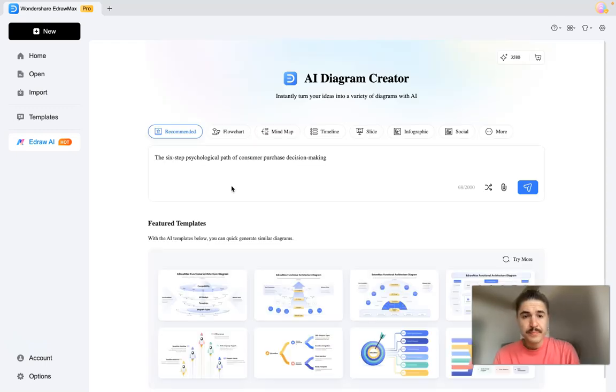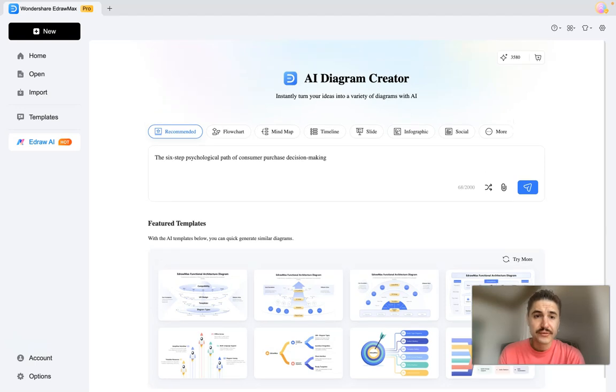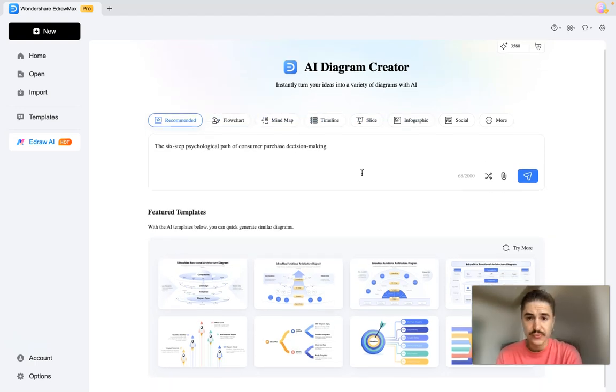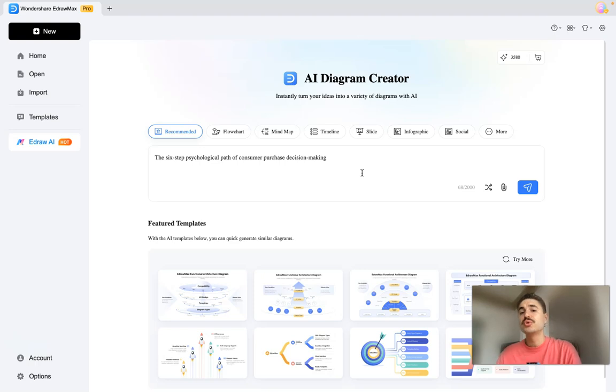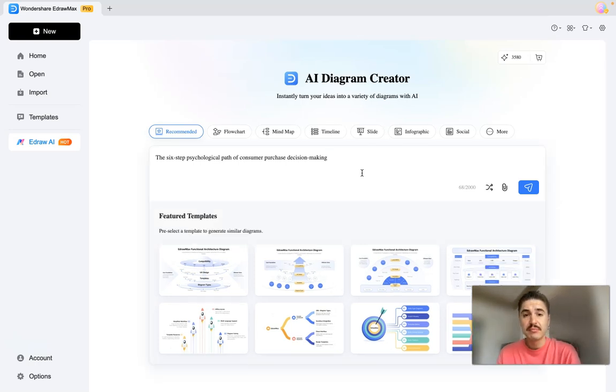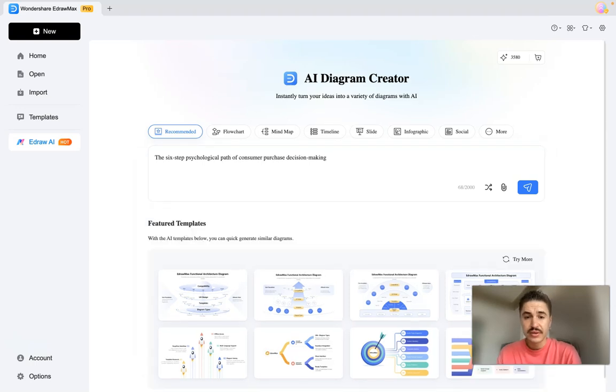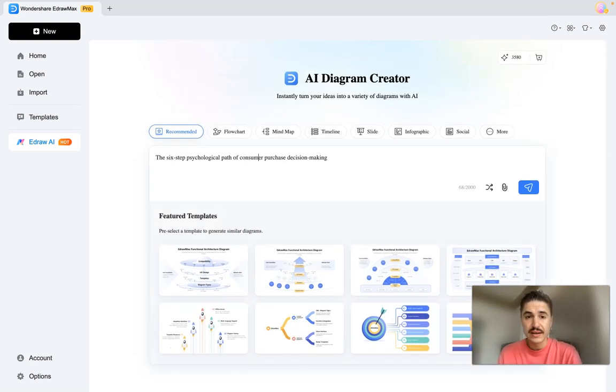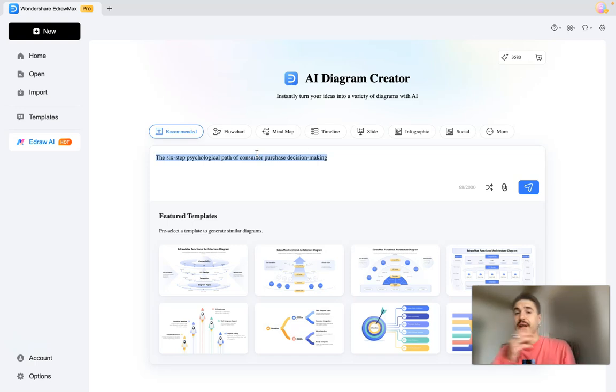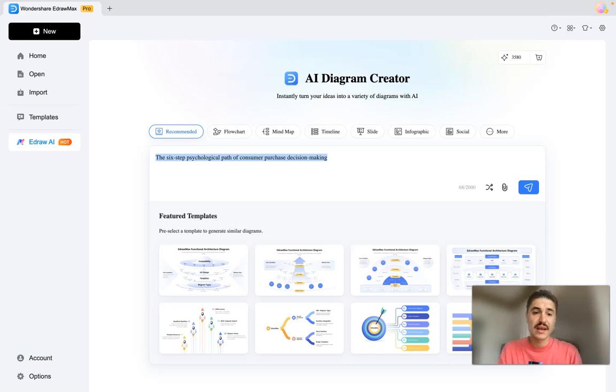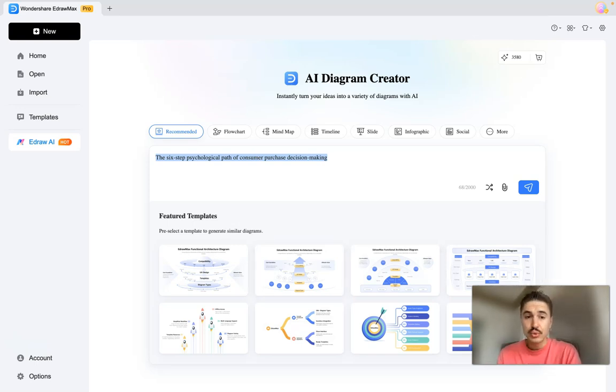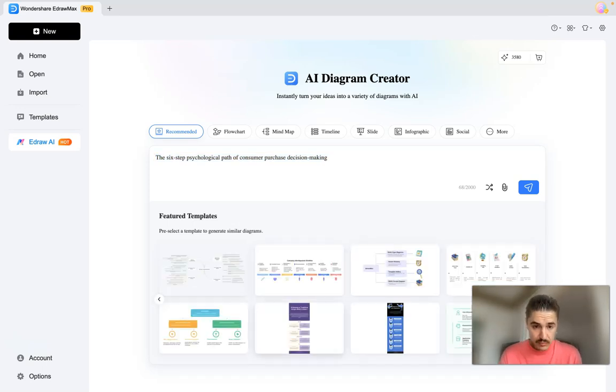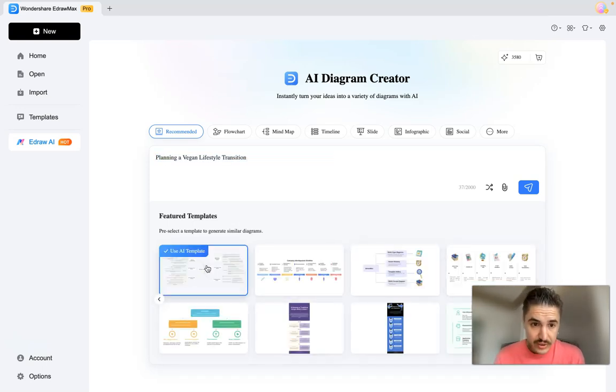So here we have a recommended flow chart, mind map, timeline, and so on and so forth, so you can choose the type of diagram that you want to have. Here is the type in box where you can actually work with different phrasings and type in whatever you are interested in. But there are also templates again, the templates that will suit your vision. For example, this one right here, use AI template.